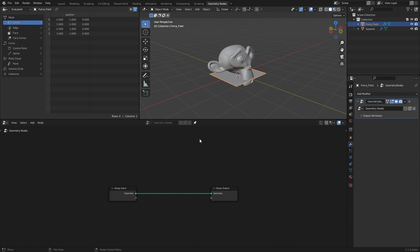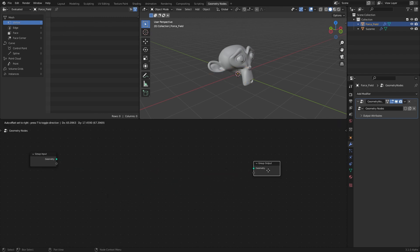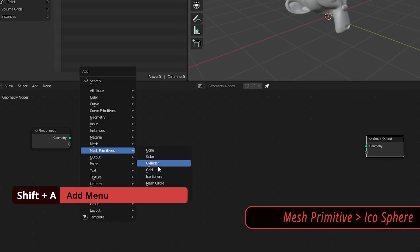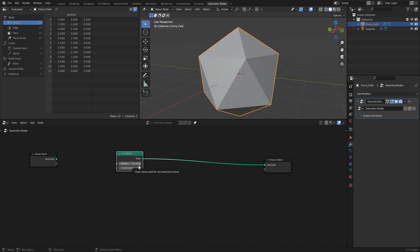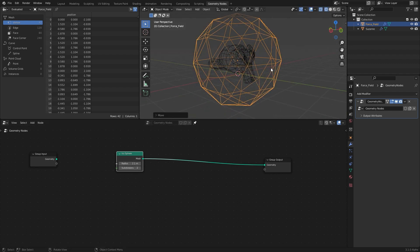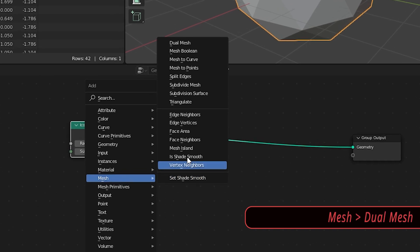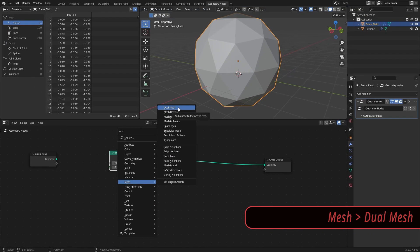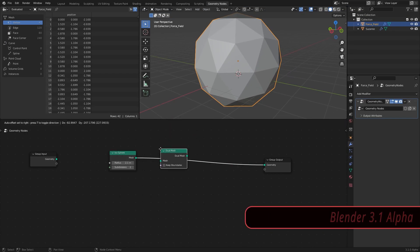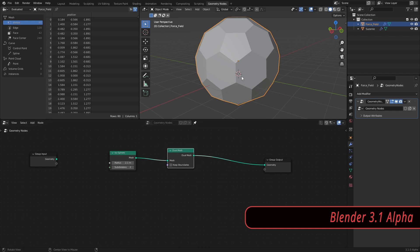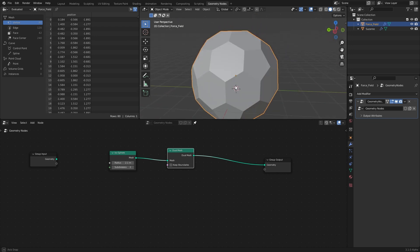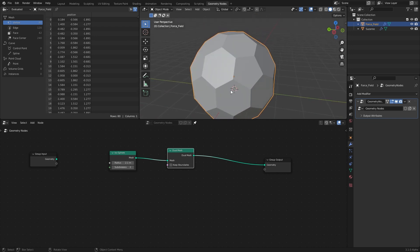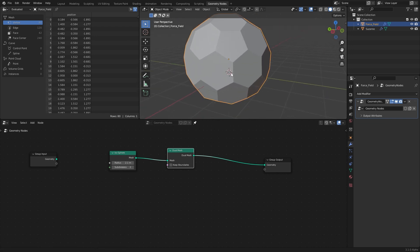Create a new node setup for the plane and remove the group input and output connection. To create a hexagonal field we need an icosphere — shift-A, Mesh Primitive, Icosphere — and increase its radius with two subdivisions. To turn this into a hexagonal shape, go to Mesh and add a Dual Mesh node, which is only available in 3.1 alpha or higher.